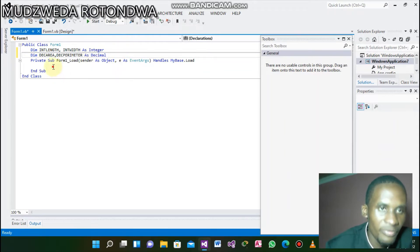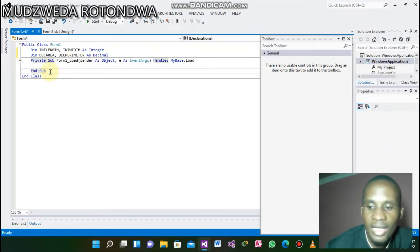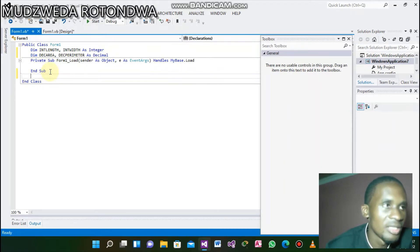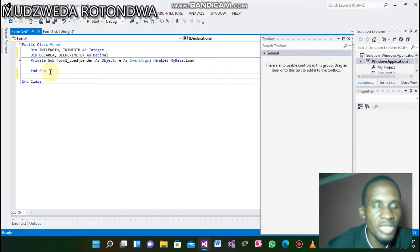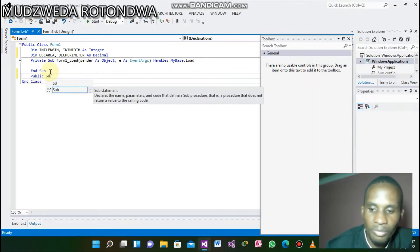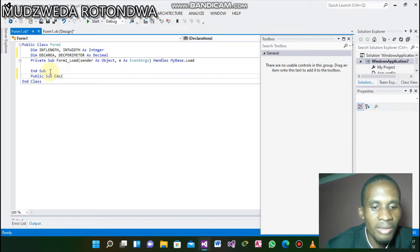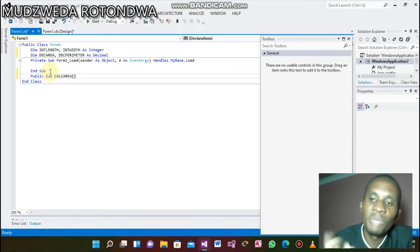Now you are done declaring on a global. On the public function you remember you come here under End Sub, click Enter and go down to create your public function. But here we are not creating a public function — we are creating a public sub. You say Public Sub. Let's name our public sub called Area.